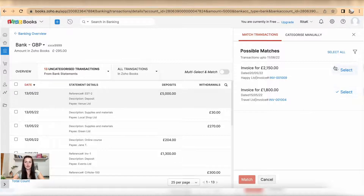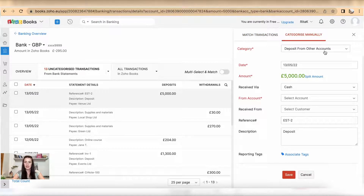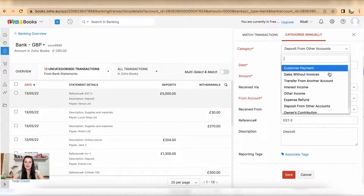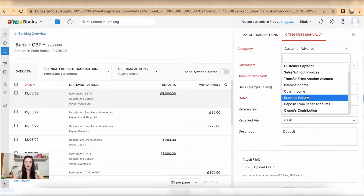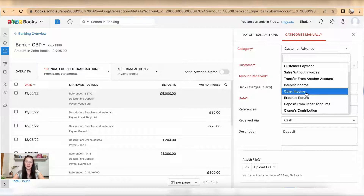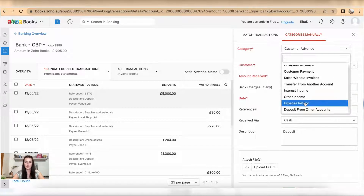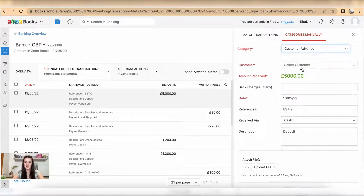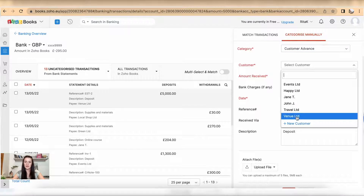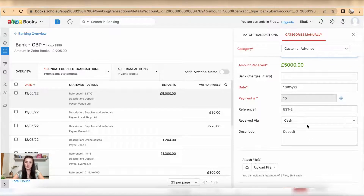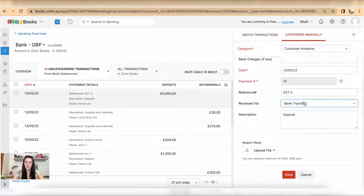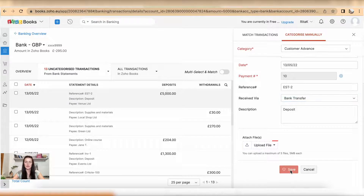Instead of allocating to one of those which don't belong, I can categorize it manually. I can select — in my case it is Customer Advance Payment — but you can select multiple options such as Other Income or a Supplier Refund. Select the customer: When You Limited, 5000, date 13/05, received via bank transfer. You can upload an attachment and click Save.